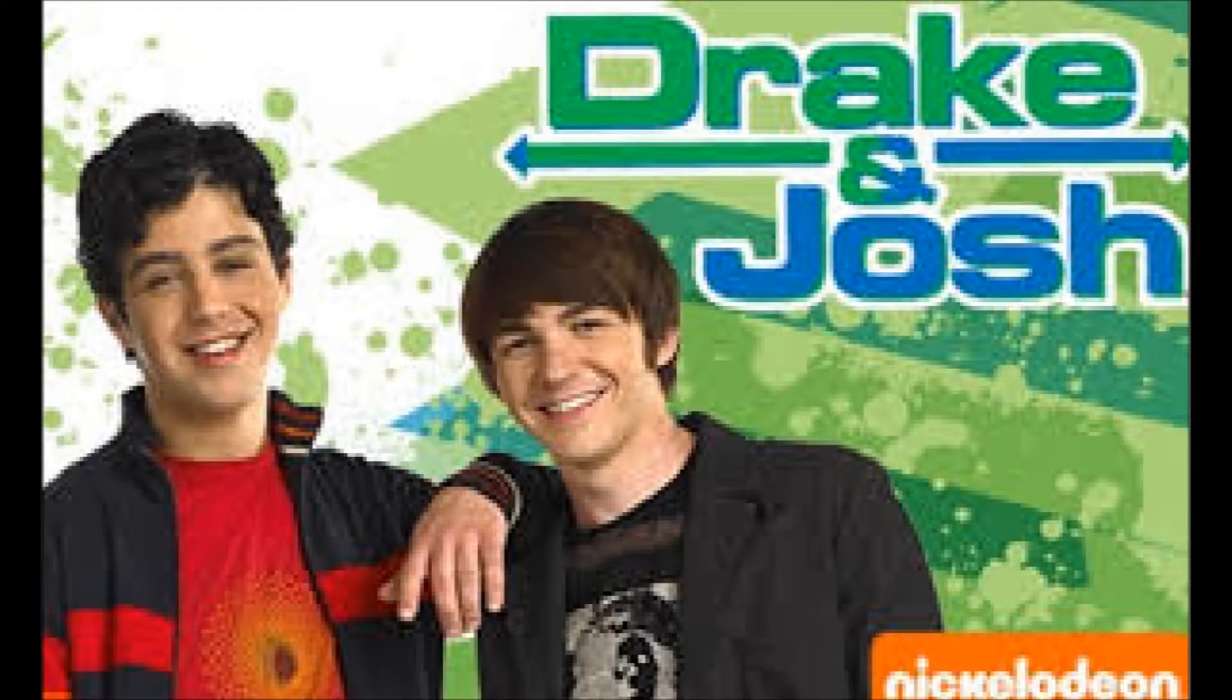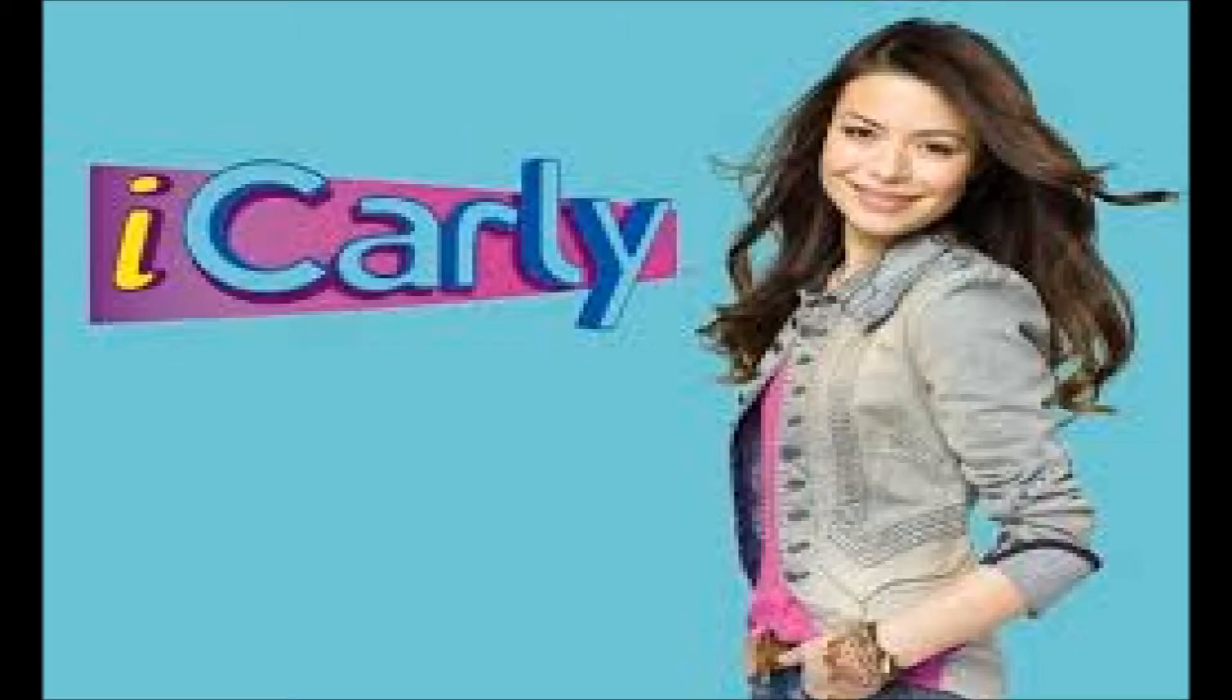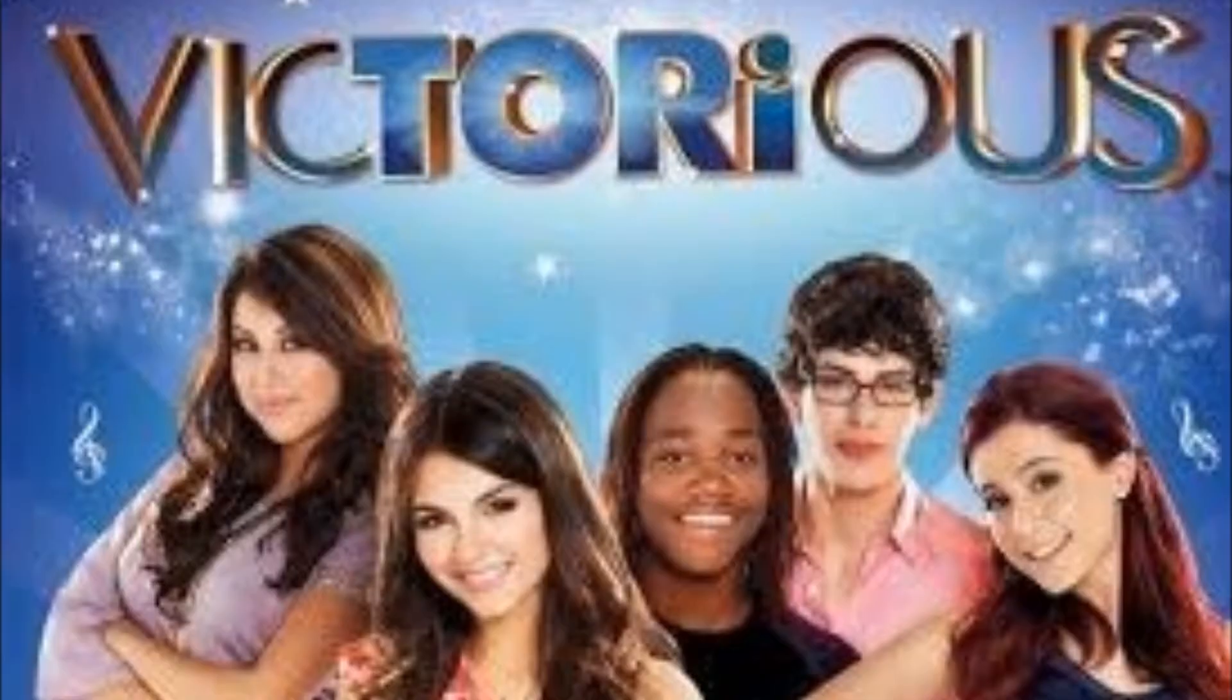Do you remember those early 2000s Nickelodeon sitcoms? You know, like Drake and Josh, iCarly, Victorious. Do you also remember those crappy home movies you made and you now loathe? Well, what if you combine those two in this internet gem called Jake and Hudson? It's a bad iCarly-inspired rip-off made by two kids. So let's take a look!